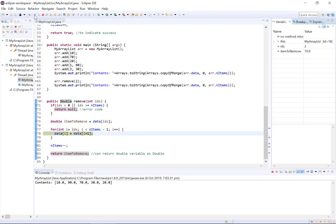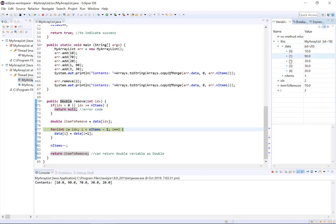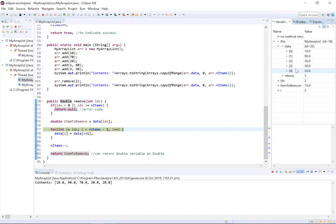So starting from i equals 2, if we step through here you can see what has happened is i equals 2, so index 2 data i, data 2, now equals data i plus 1 which is 30. So now data 2 has the same value as data i plus 1, 30.